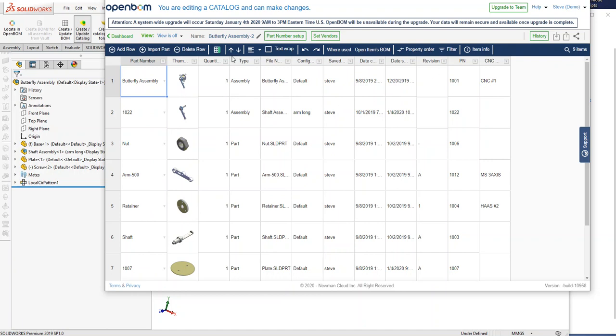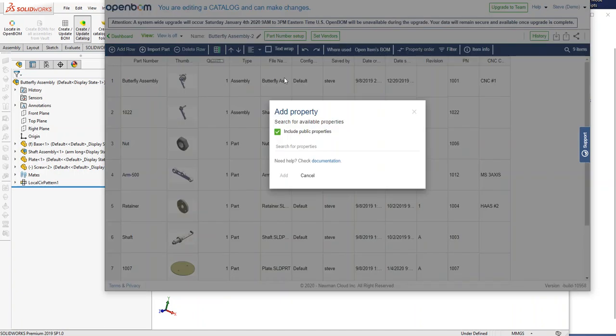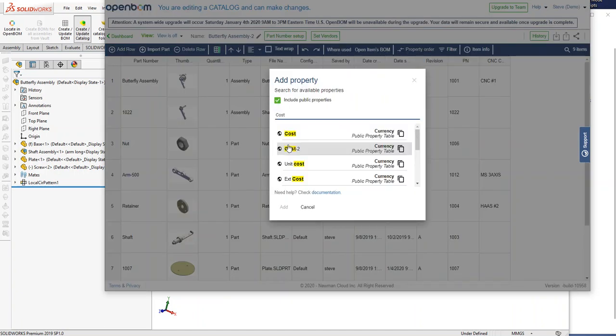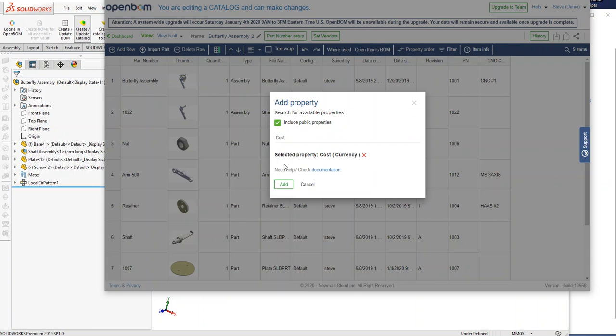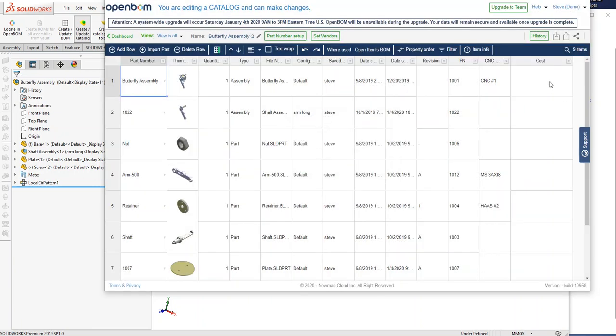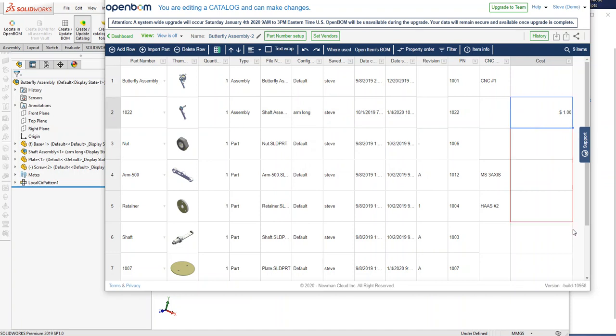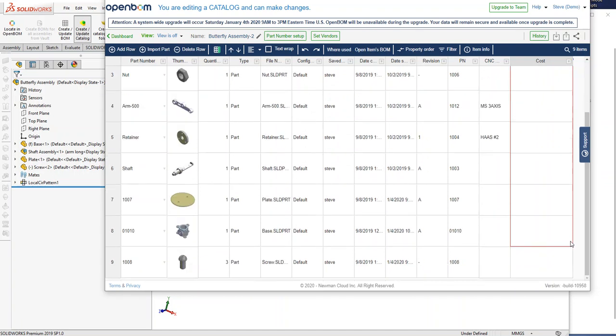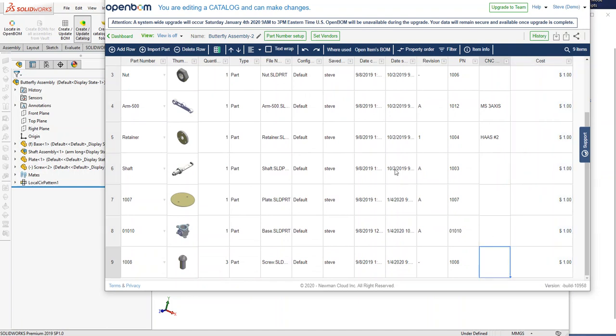And of course, I know that you all remember this from all of your videos, but this is a great place to add something like cost and start managing the cost of the individual items in your catalog. And for the purpose of the demonstration, I'm just going to set everything here to be a dollar.